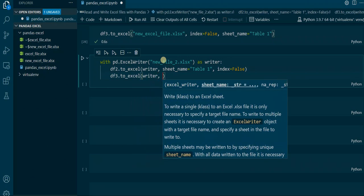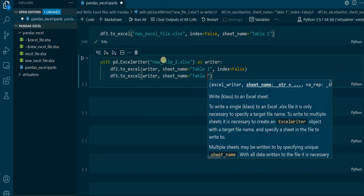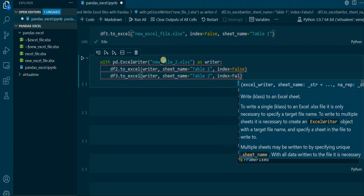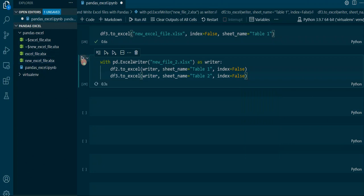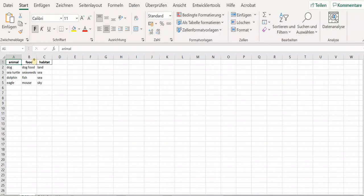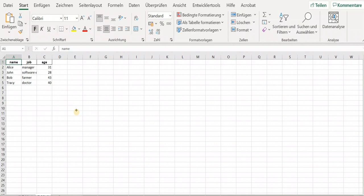We put in writer and the sheet_name, but this time we set it to 'Table 2', to say that we want to put DataFrame 3 into another sheet called Table 2. Again we set the index to False. As you can see there is a new file created called new_file_2, and when we open it there is a new Excel file with two sheets: Table 1 and Table 2. In Table 1 we have the animal DataFrame, and in Table 2 we have the name DataFrame with names, their jobs, and ages — this is the modified DataFrame we created earlier.